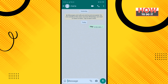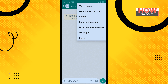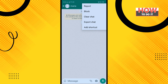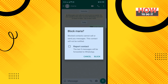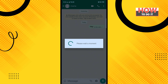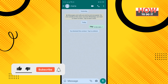Tap on the three-dot icon in the top right corner, then tap on More, and tap on Block. You can also report the contact by checking that option before tapping Block. And that's how you can block a contact on WhatsApp.